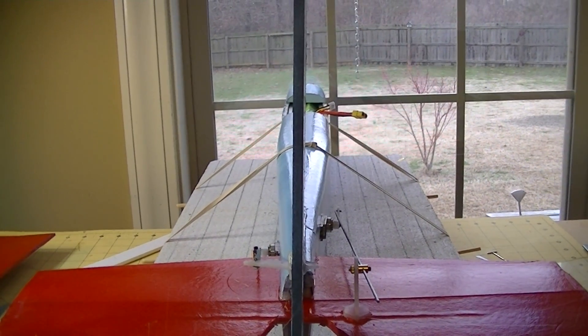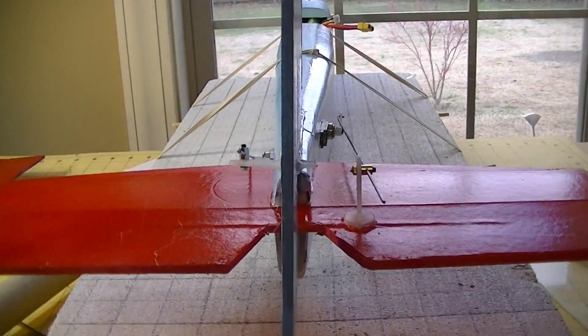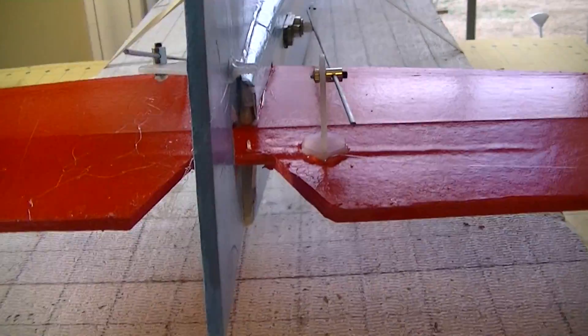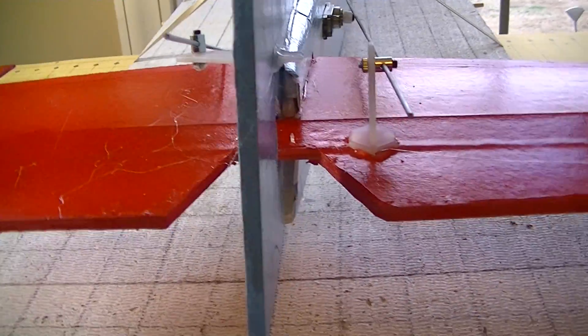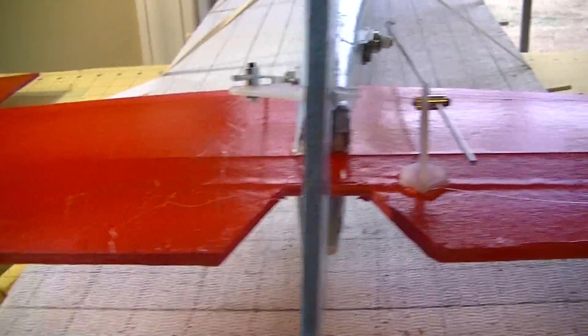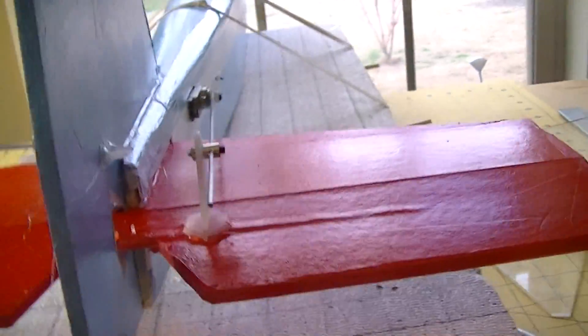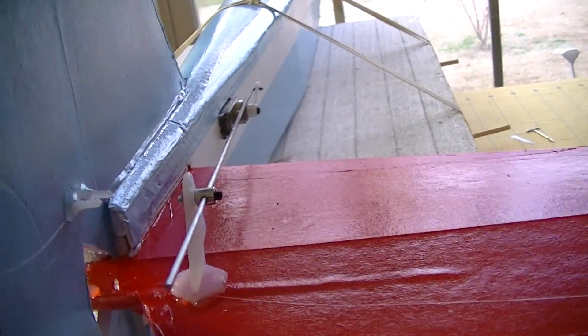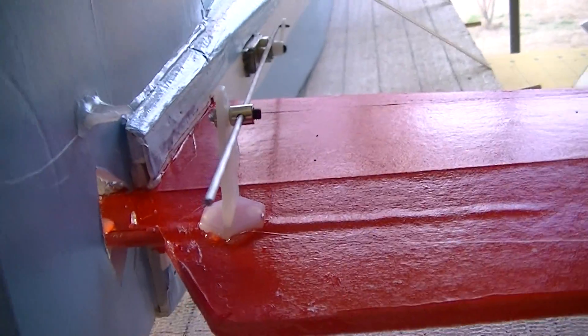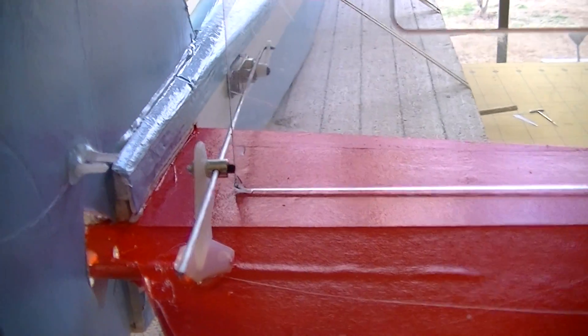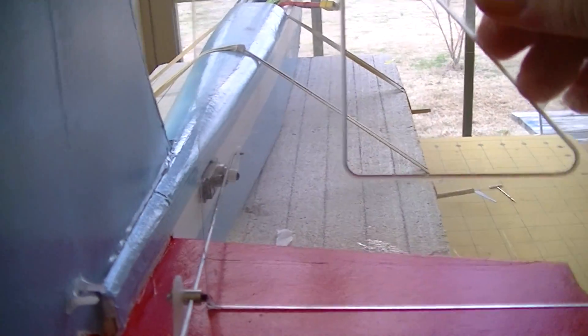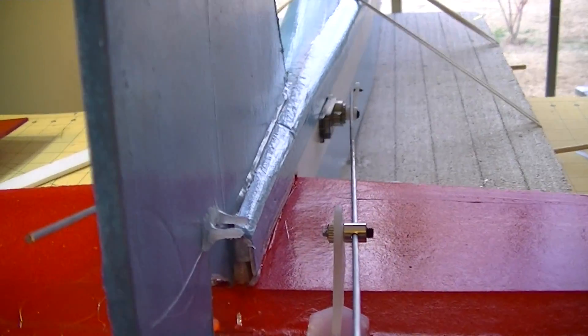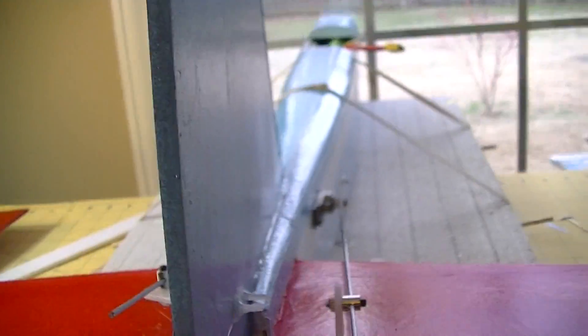You can take the vertical and eyeball it. That's probably one of the easiest ways. If you can get your horizontal square, then you can take and go from your horizontal. You can put a square across the horizontal and get your vertical stabilizer square vertical.